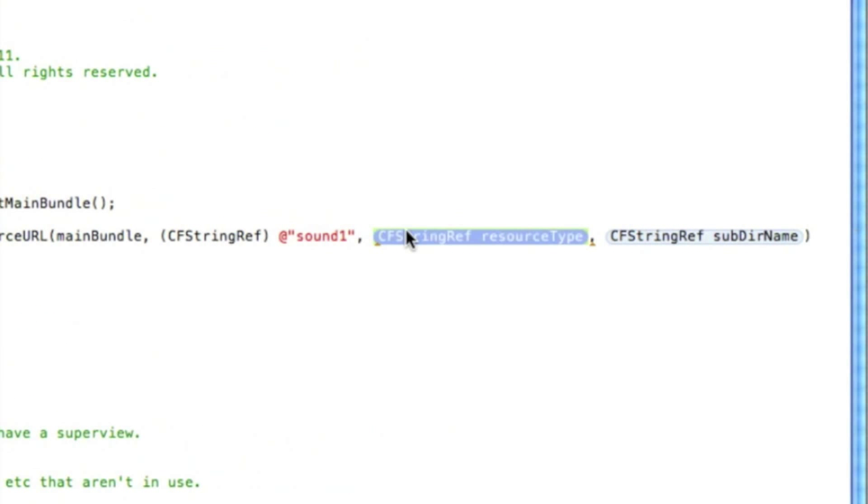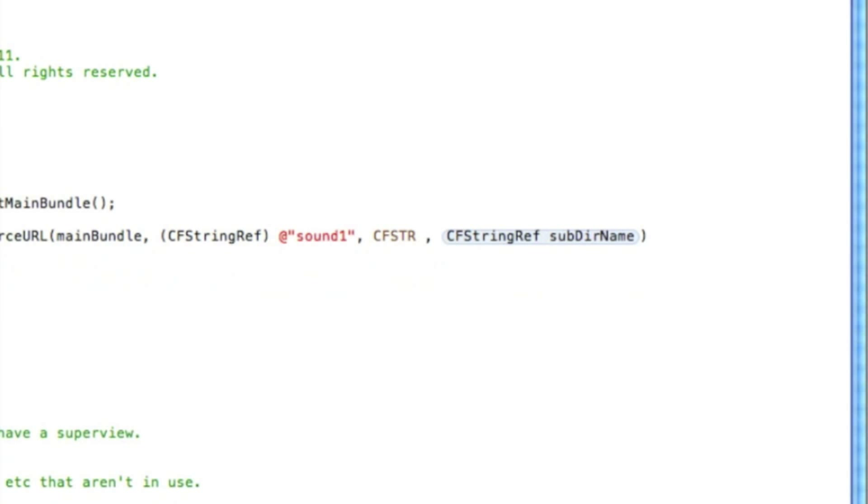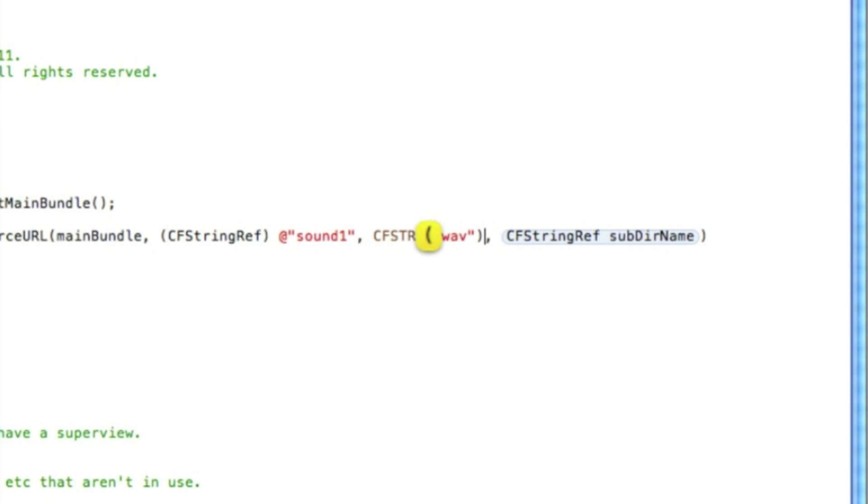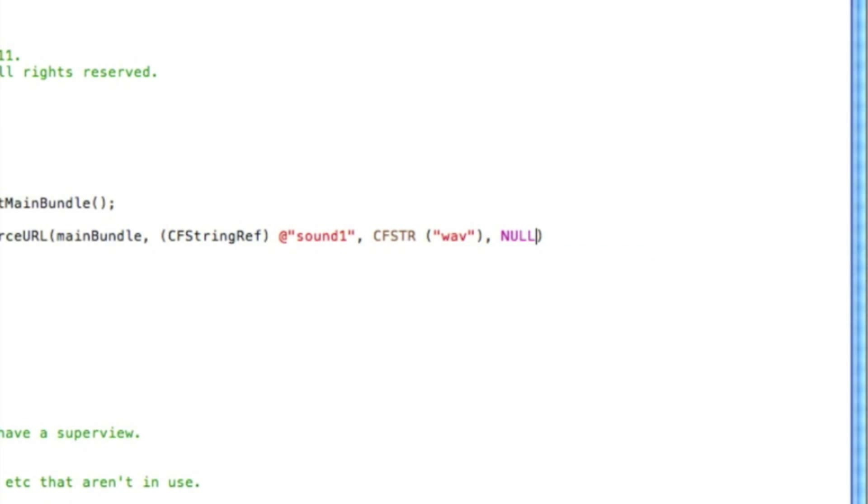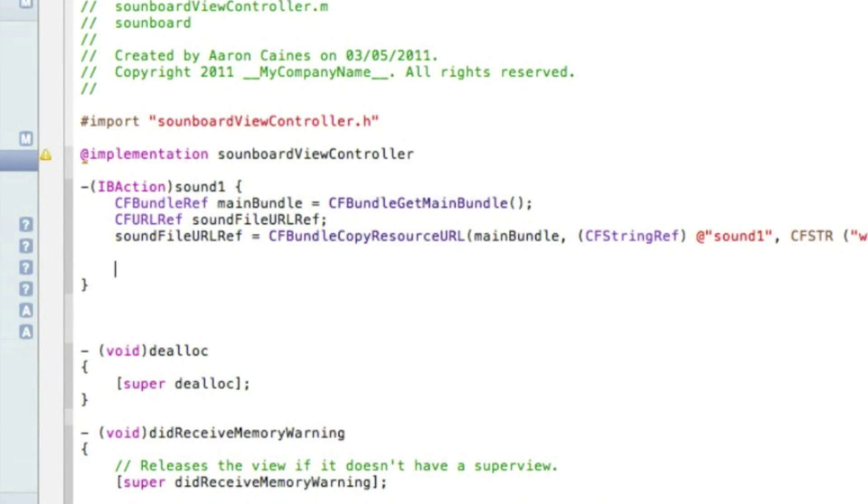And then after the comma in this highlighted section we type in CFStr bracket quotation mark and the format of our sound file which is wav quotation mark and then finish it with a bracket. And after the comma in this highlighted section we simply type in NULL. And after the bracket simply semicolon and we press enter.